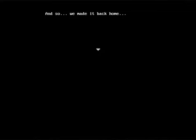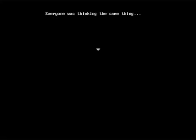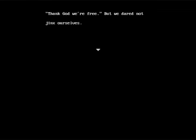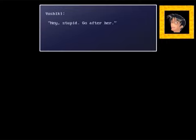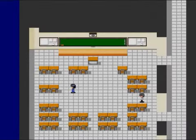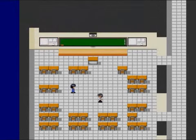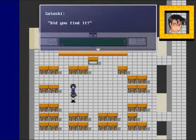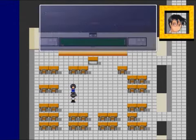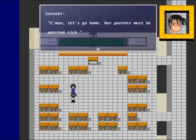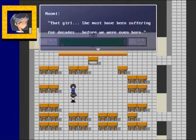And so we made it back home. But no one's dead? I glance over my shoulder, taking account of Yuka, Naomi, Shinazaki, and Yoshiki. Thank god we're all alive, safe and sound. Everyone was thinking the same thing, yet dared not speak. Just like before. Ah, I forgot something. I'll just be a sec. Hey stupid, go after her. Yeah. Satoshi. Did you find it? Yeah. Come on, let's go home. Our parents must be worried sick. Yeah, just don't tell them what really happened or they'll still be more worried. That girl, she must have been suffering for decades before we were even born. All alone in that dreadful place. I feel so sorry for her.